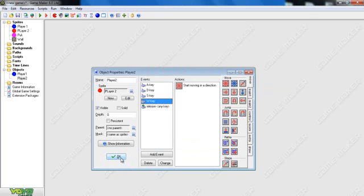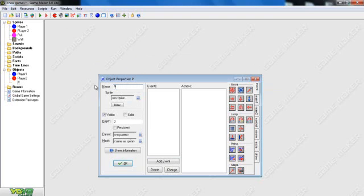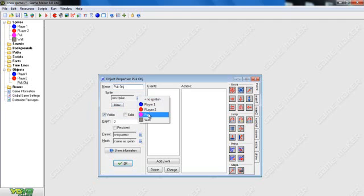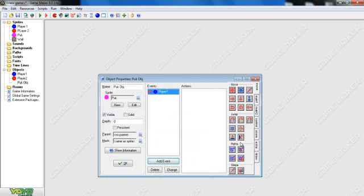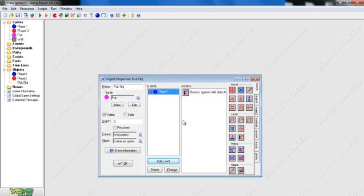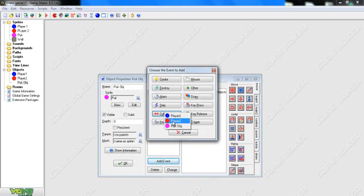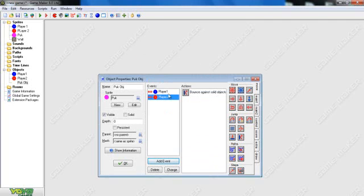So now we have Player One and Player Two — that's all you need for them. Now Puck is a little bit more confusing. Name it P-U-K-O-B-J so we know it's the object and can tell the difference. We're going to load the Puck sprite and add events. Collisions with Player One is going to be a ricochet — precisely. Add event, collision, Player Two — collision, precisely.